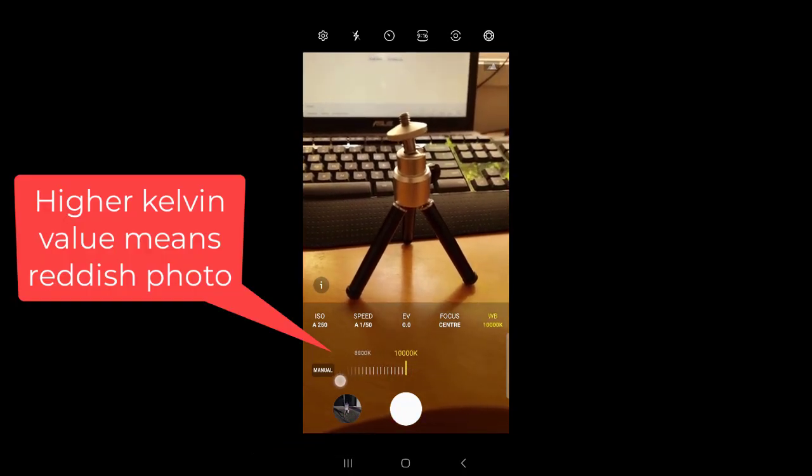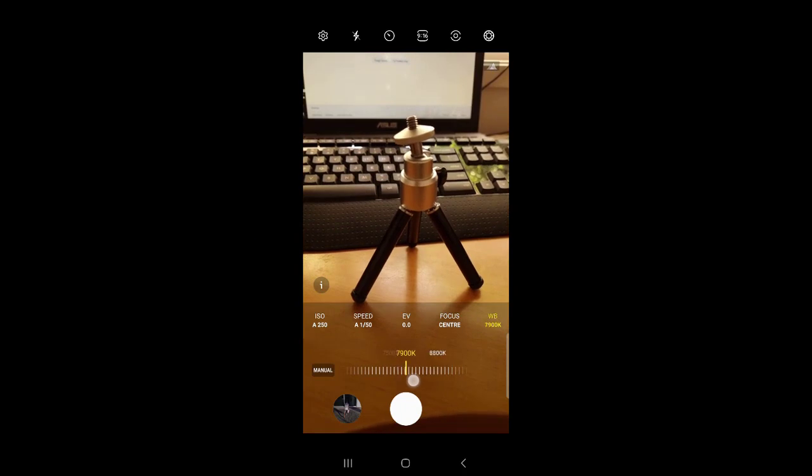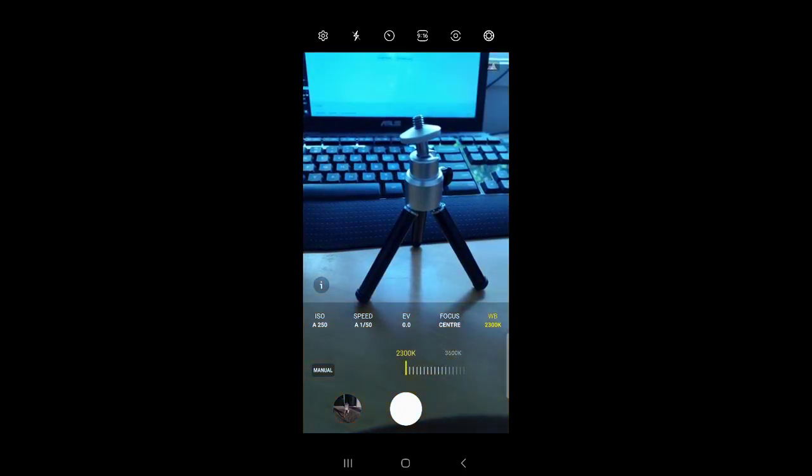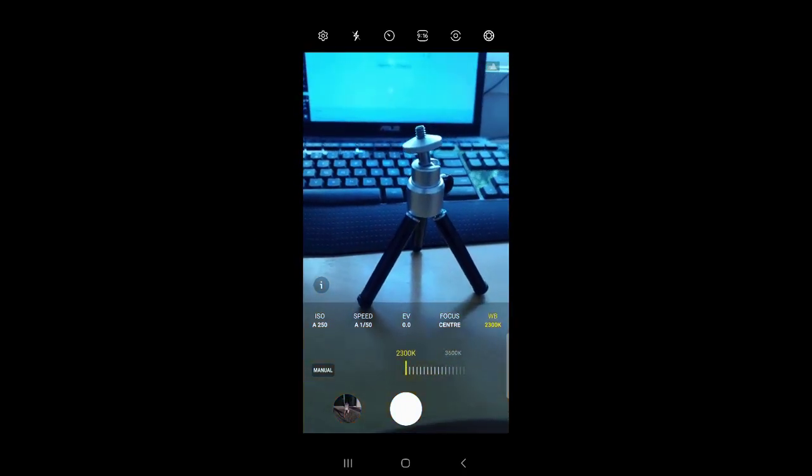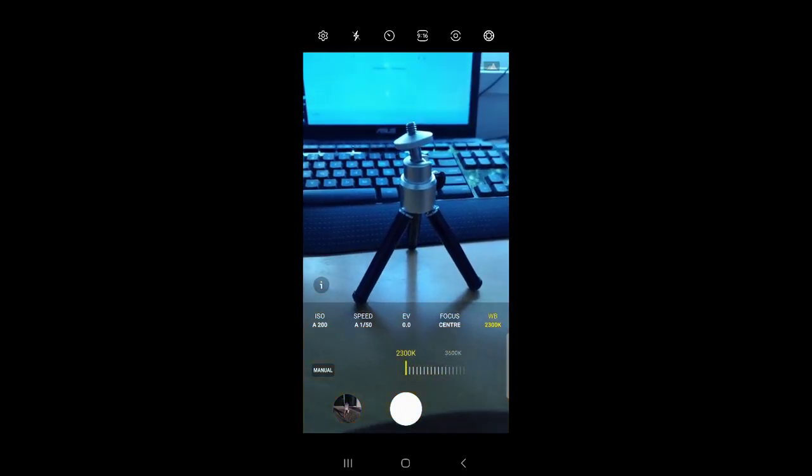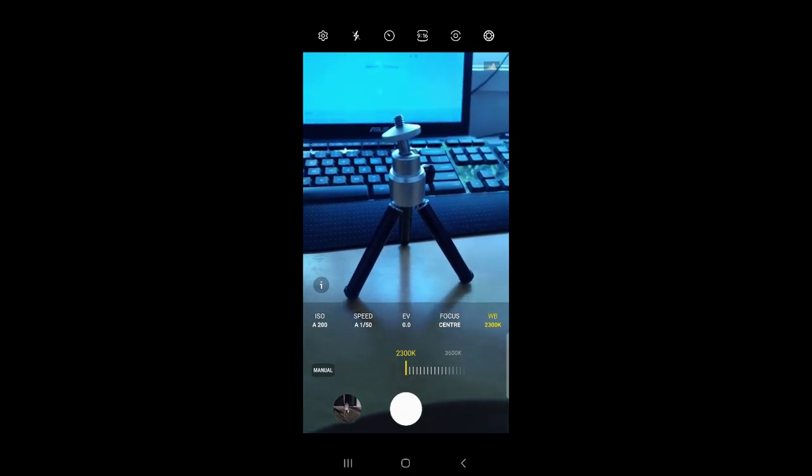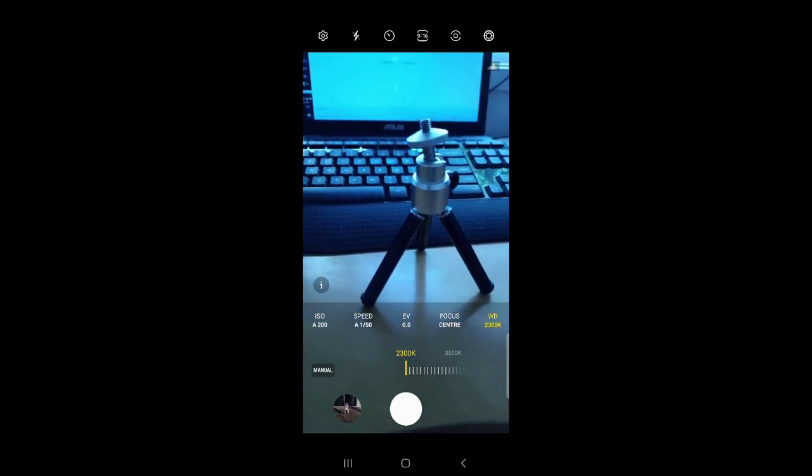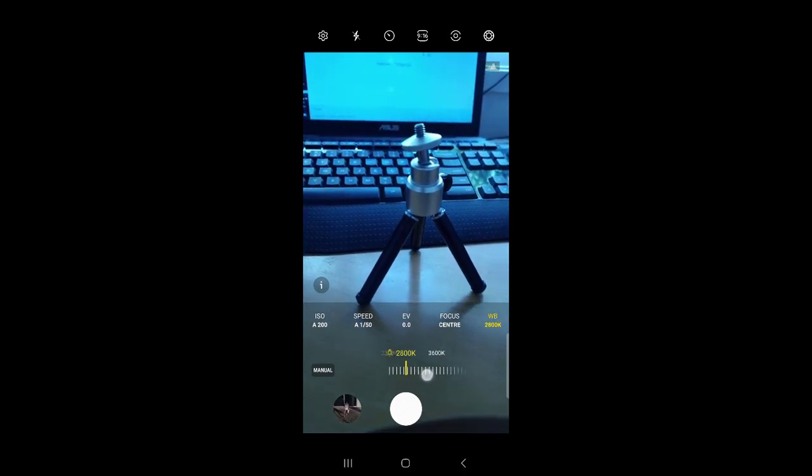Look how it is looking. And if you keep this value to the lowest, that is 2,300 Kelvin, you can see the photo is looking completely different. It looks bluish.